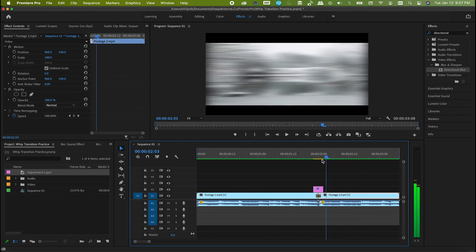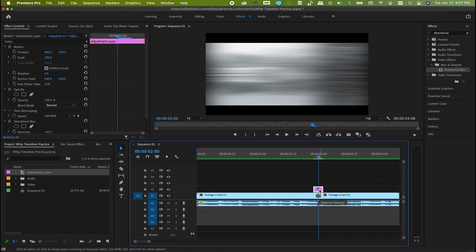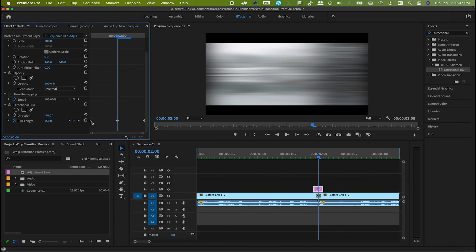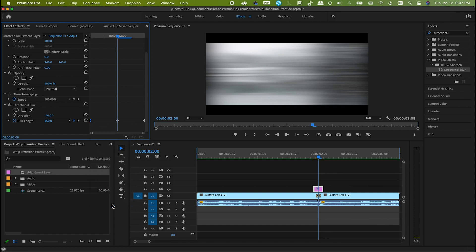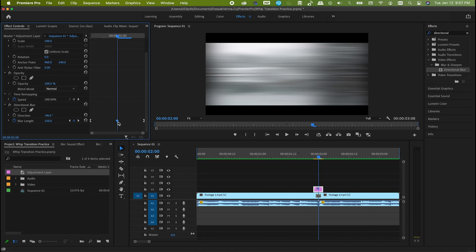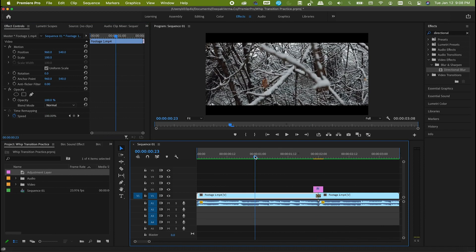There you go. We can make the transition even smoother by following a couple more steps — it's up to you if you want to do that. Go to the effect controls, select the starting keyframe of directional blur, right-click and hit ease out. Now select the last keyframe and do ease in. Finally, right-click on the middle keyframe and hit auto bezier. When you play the video it will be much smoother in action.